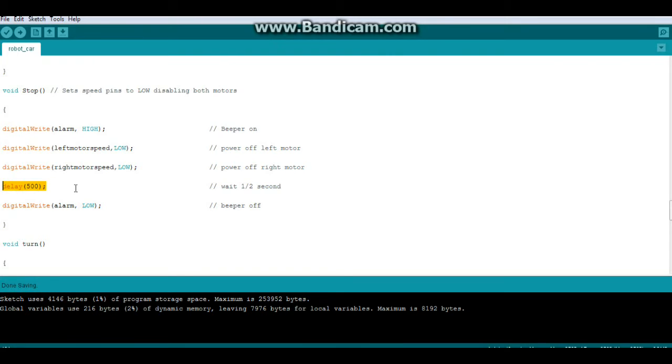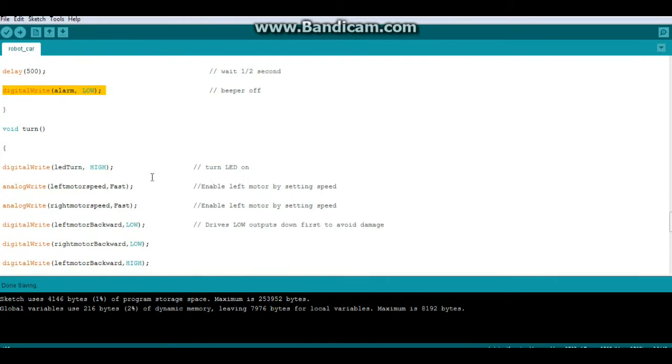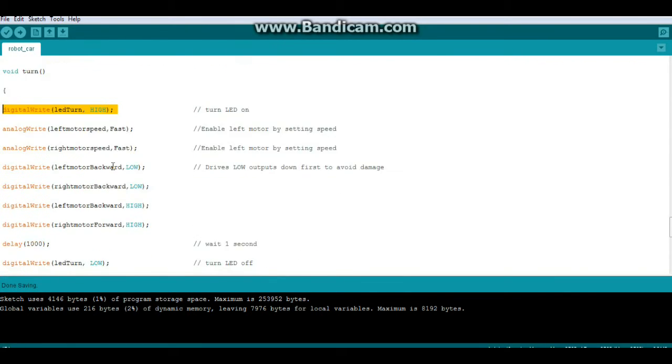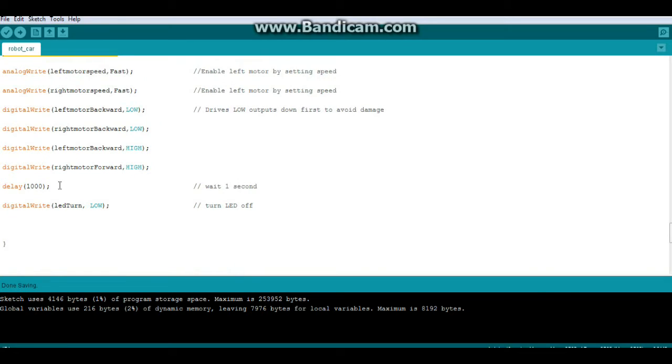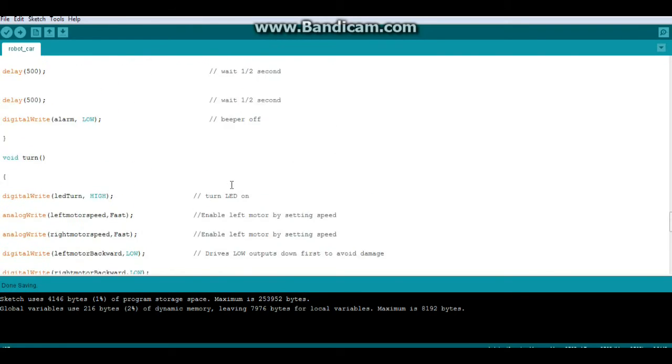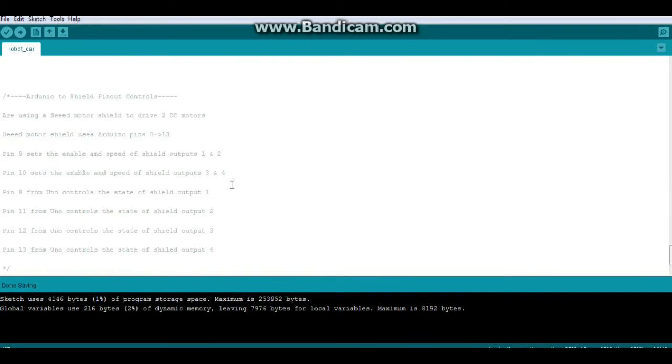Let it play for a half second, turn it off. For turn, we turn our turn LED on at the beginning, delay for a second, and we turn it off. And that's it. Down at the bottom I have the pins here telling you what they do.